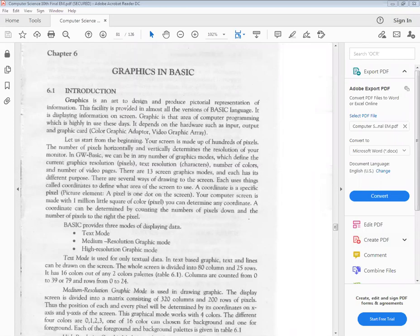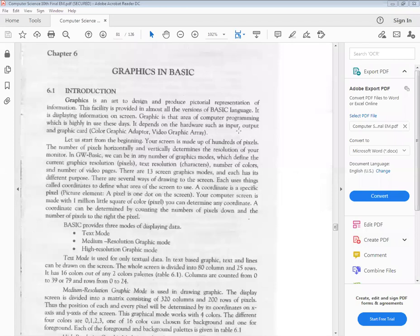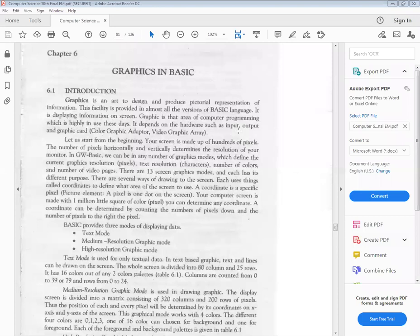This facility is provided in almost all versions of basic language, which displays information on screen. Graphics is that area of computer programming which is highly in use these days. It depends on hardware such as input, output, graphic card, color, graphic adapter, or video graphic adapter. The area of graphics is not only in GW Basic. In the current period of computer technology, graphics is in a lot of demand and is also being used at high levels.